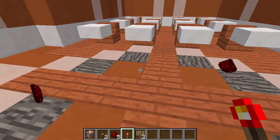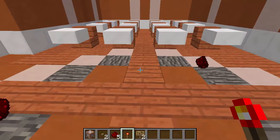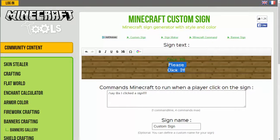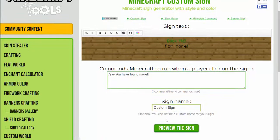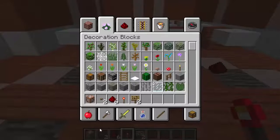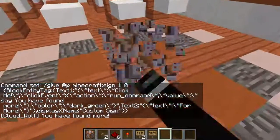Now the second question: create a sign which says 'Click me,' then on the next line 'For more.' Once clicked, display 'You have found more' in the chat. So we type 'Click me' and 'For more' on the sign, then in the command box type slash say 'You have found more in the chat.' Copy, generate the command, paste it into a command block, place the sign, test it — and it says 'You have found more.' So we're good.